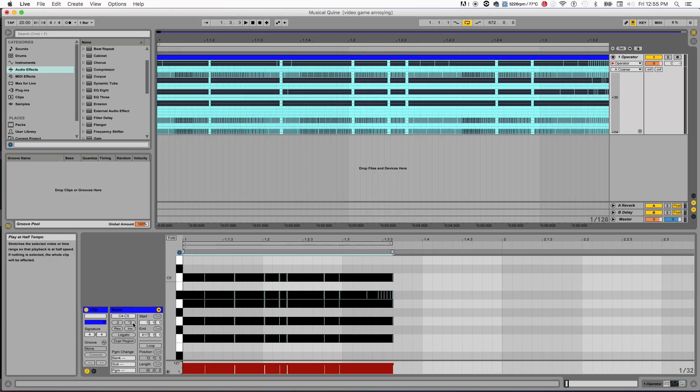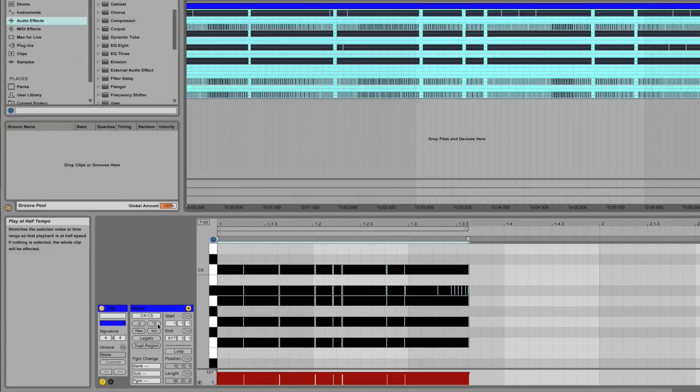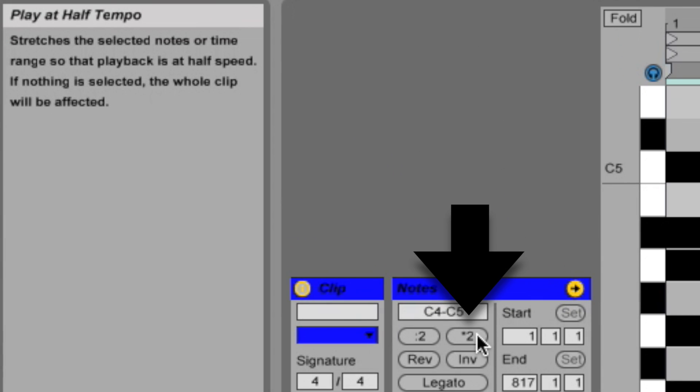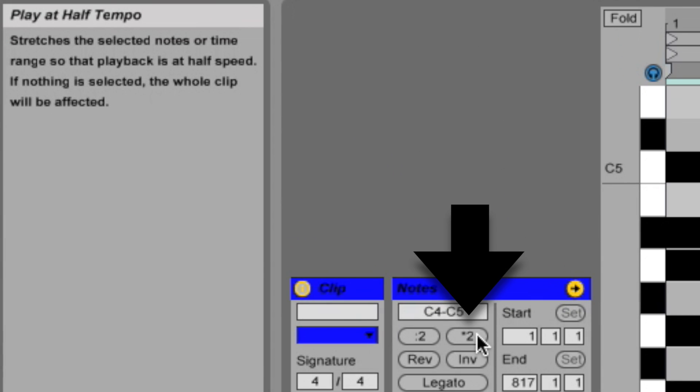We can zoom in closer, so to speak, using this feature in Ableton Live, which lets you halve the tempo of a MIDI clip. So now let's listen to this, but exponentially slower every time.